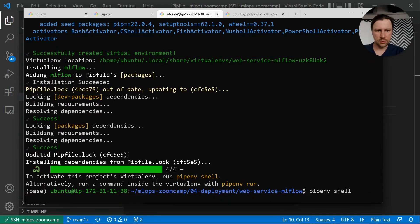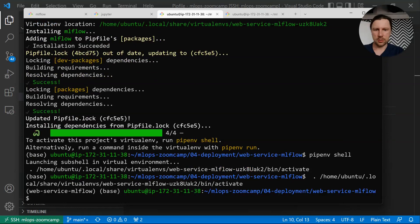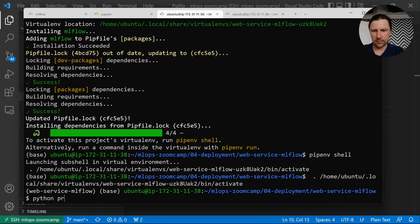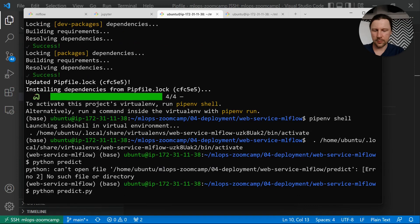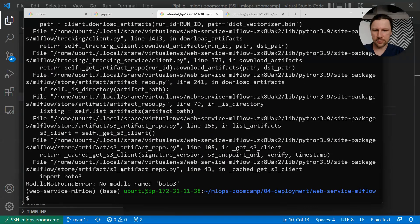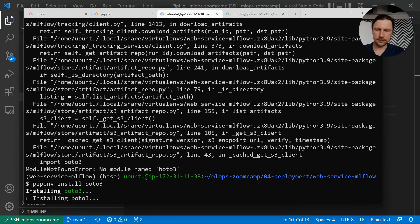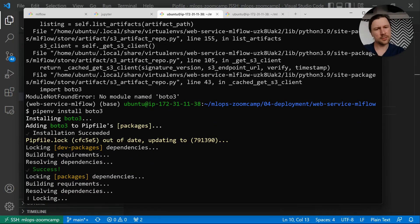Pipenv shell. And now if we do python predict.py, we'll see if we need to install anything else. I also need to do pipenv install boto3 — I forgot about it. But apparently Flask is there because it didn't complain about it.